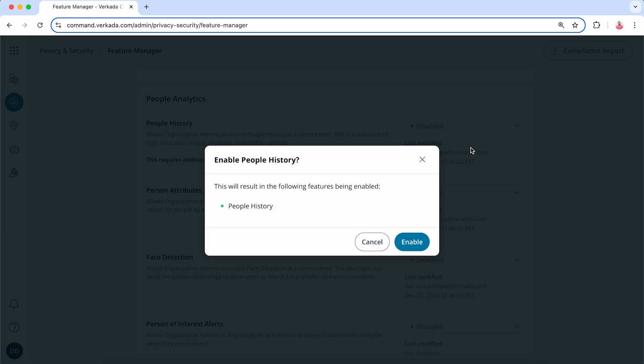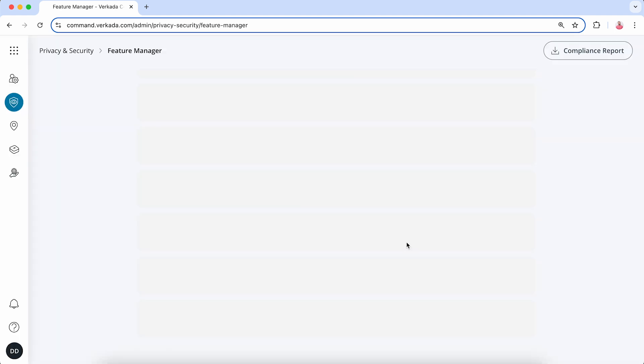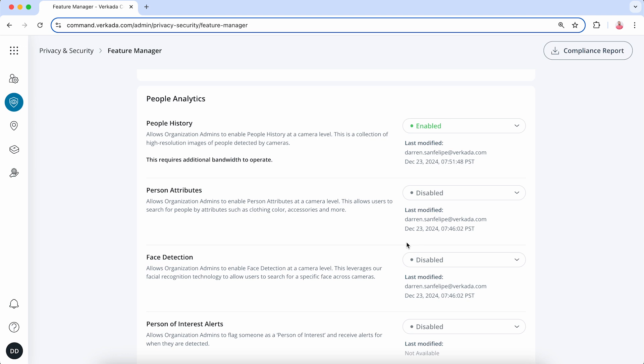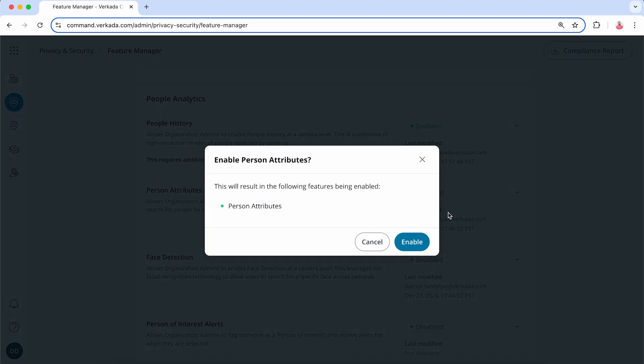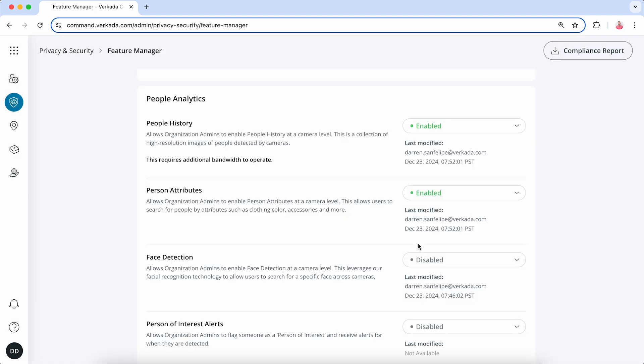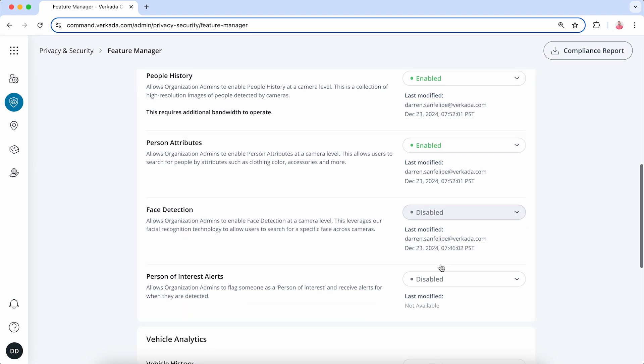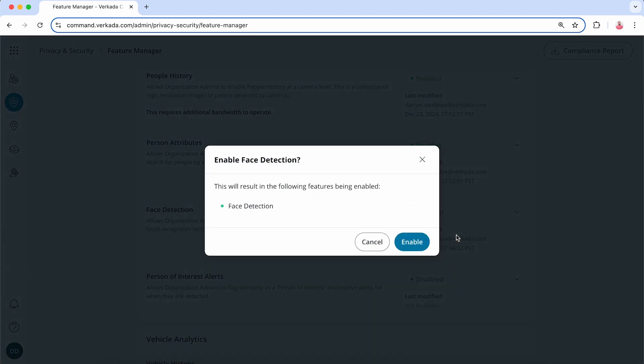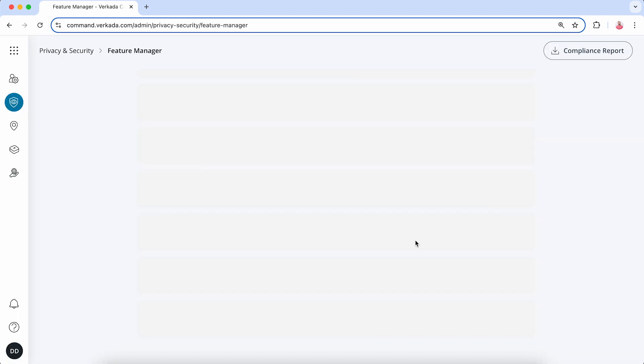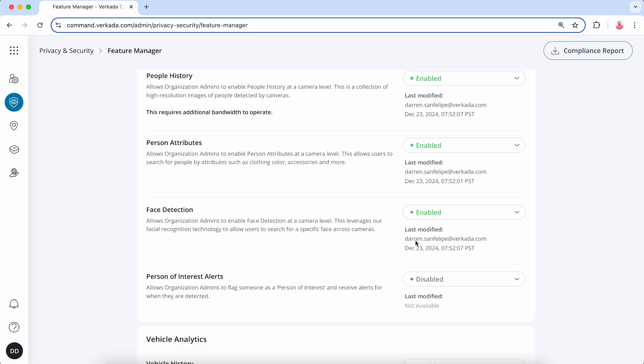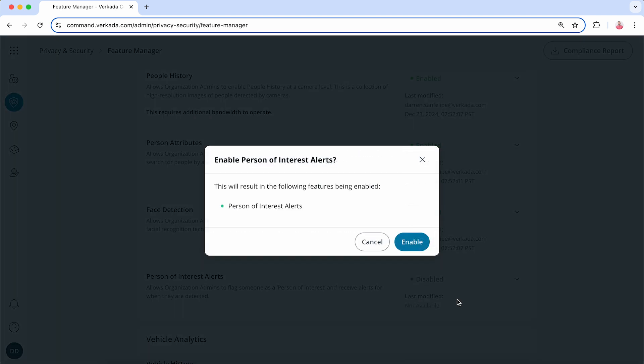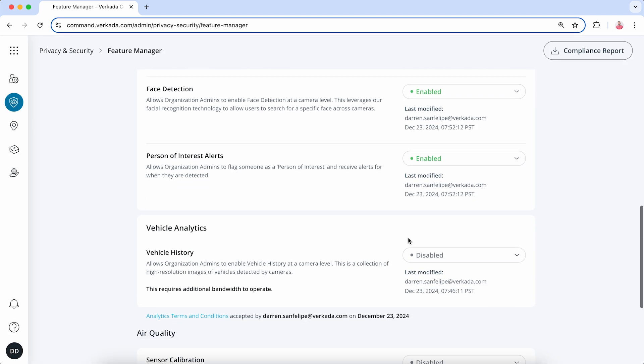Before you enable the analytics, please make sure you are complying with your organization's policies as well as any local laws and regulations. Depending on the jurisdiction in which your Command organization is registered, Verkada may not permit you to enable certain analytic features. See the link in the video description to learn more.